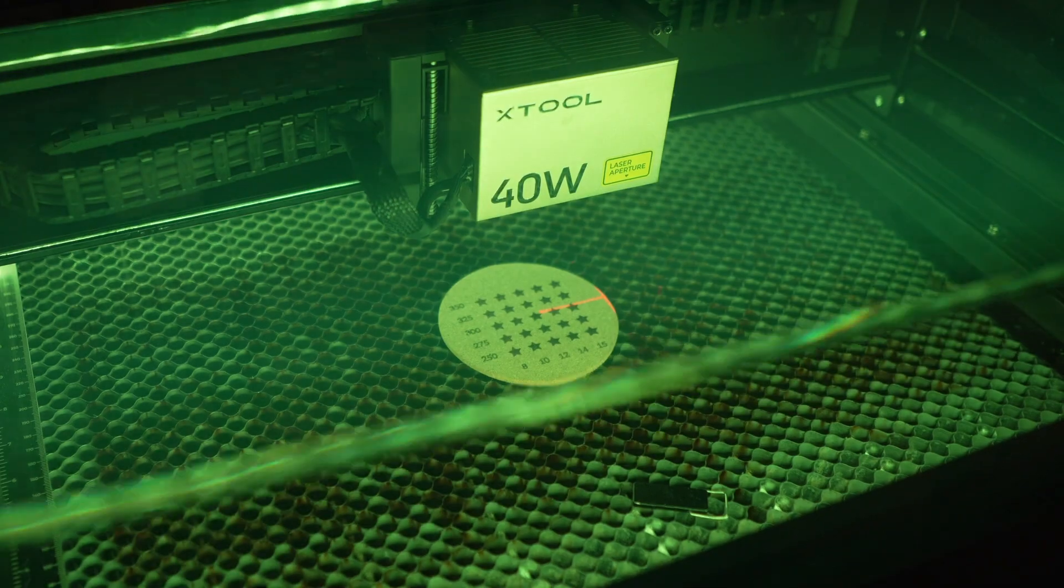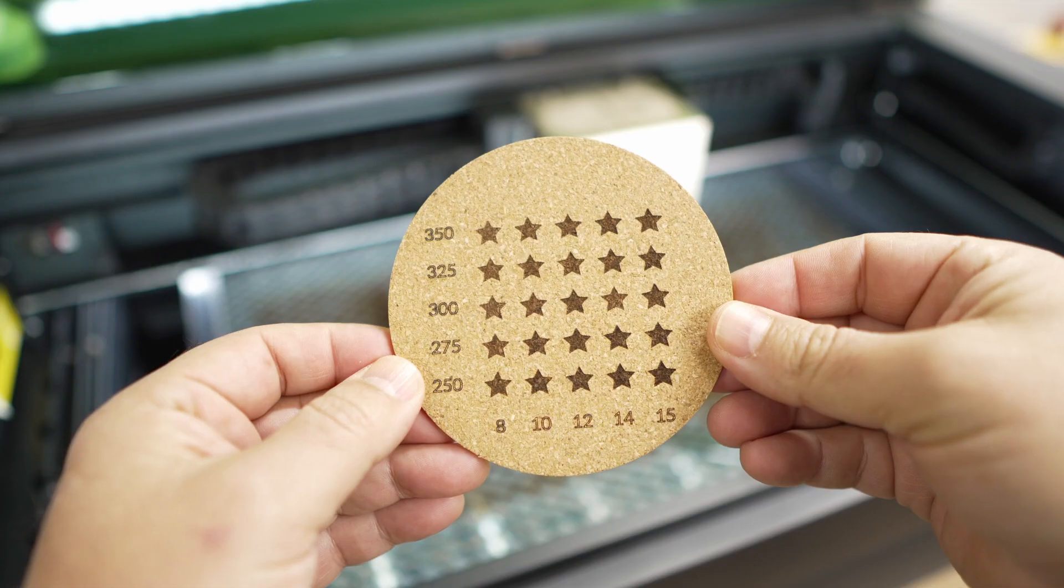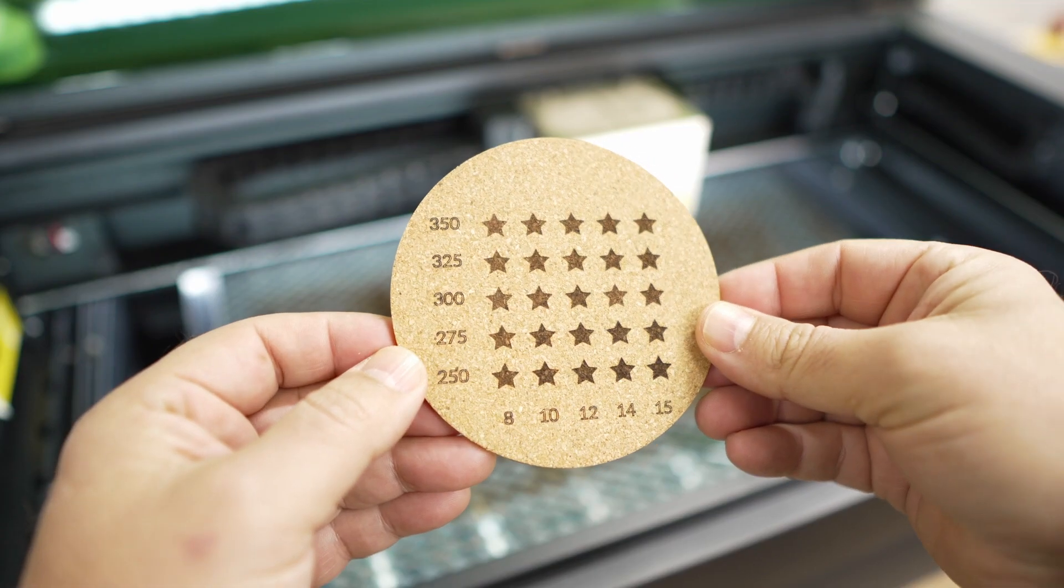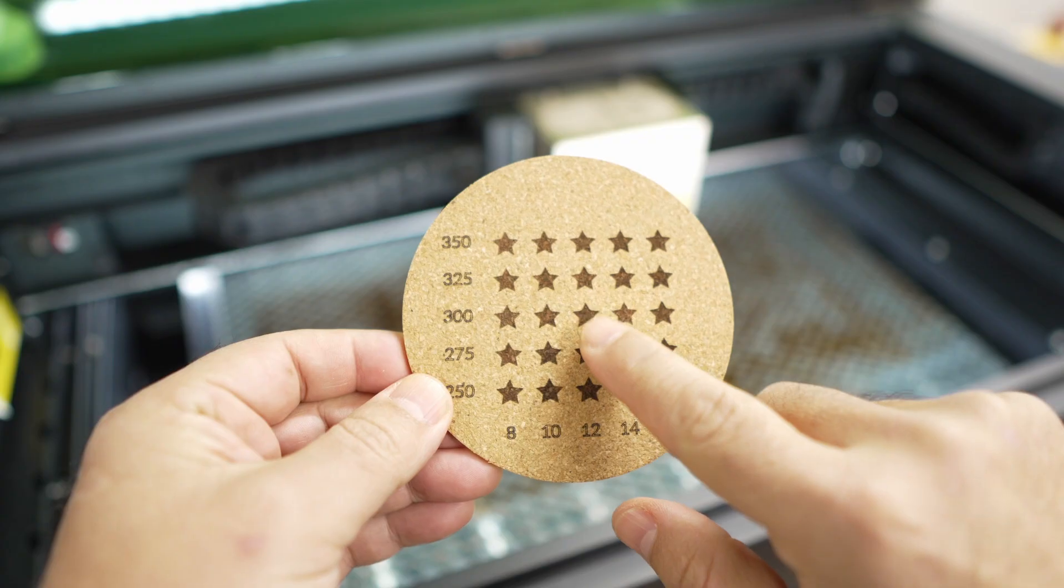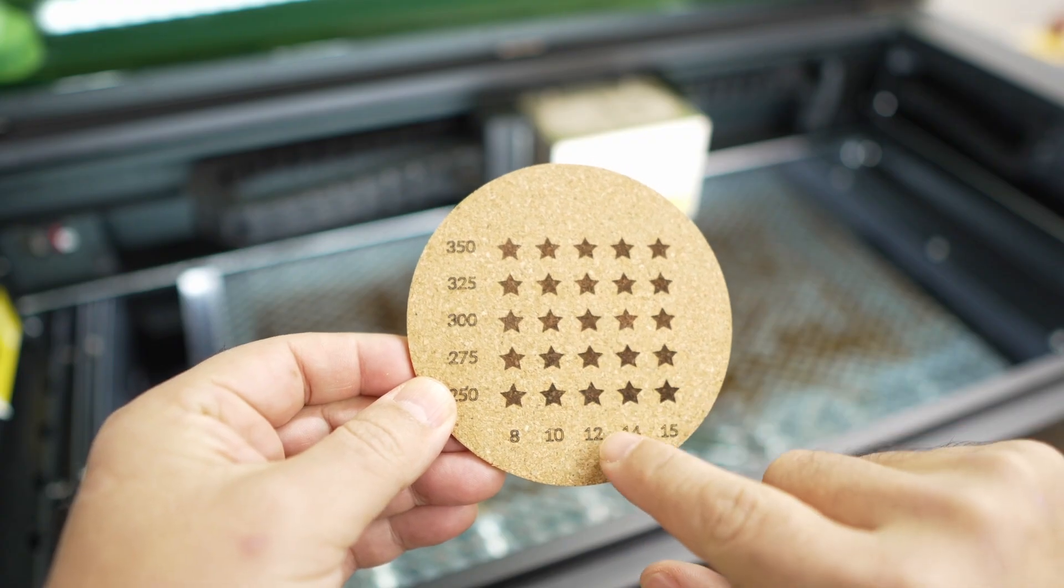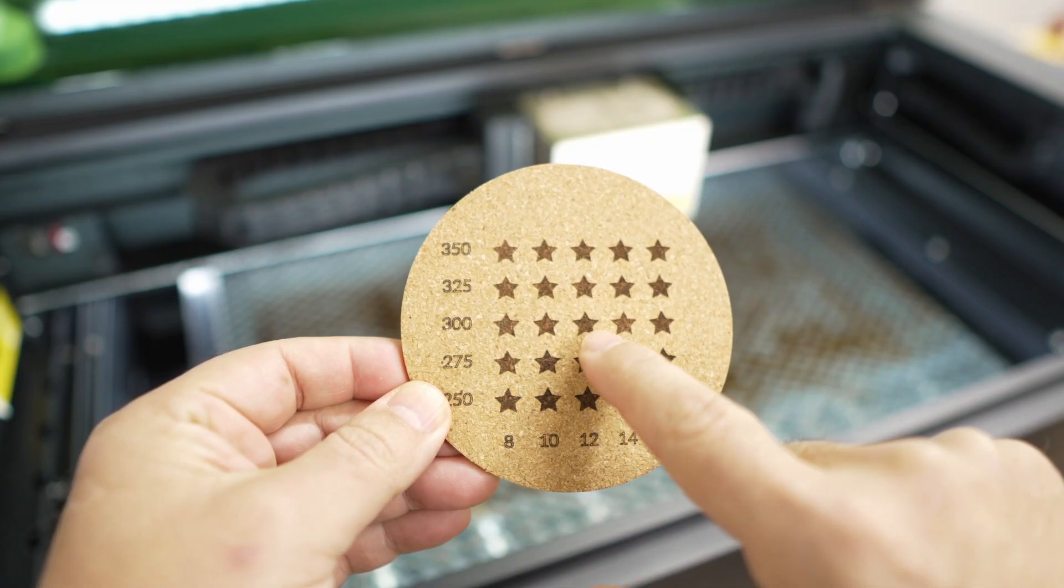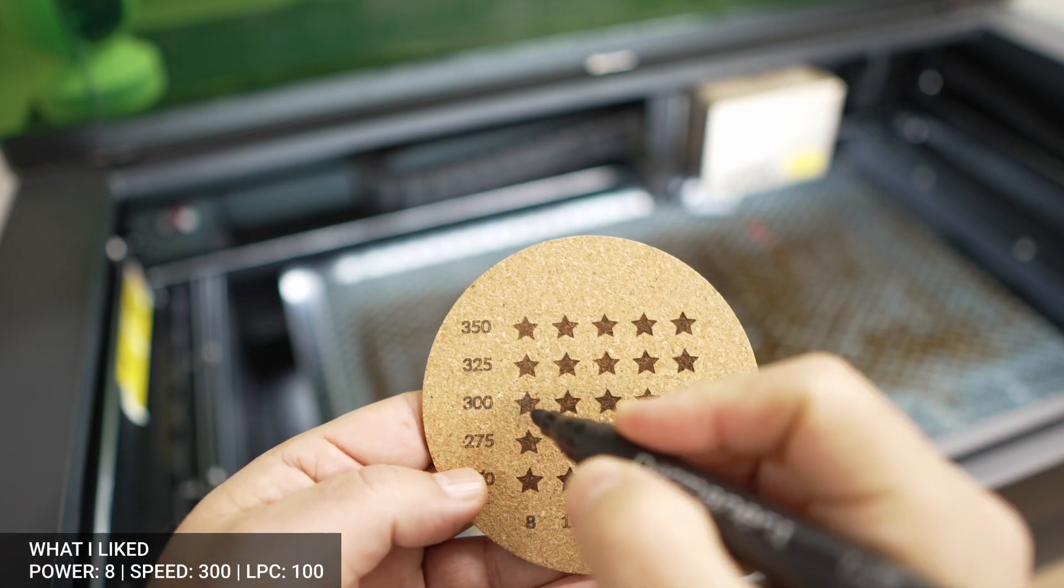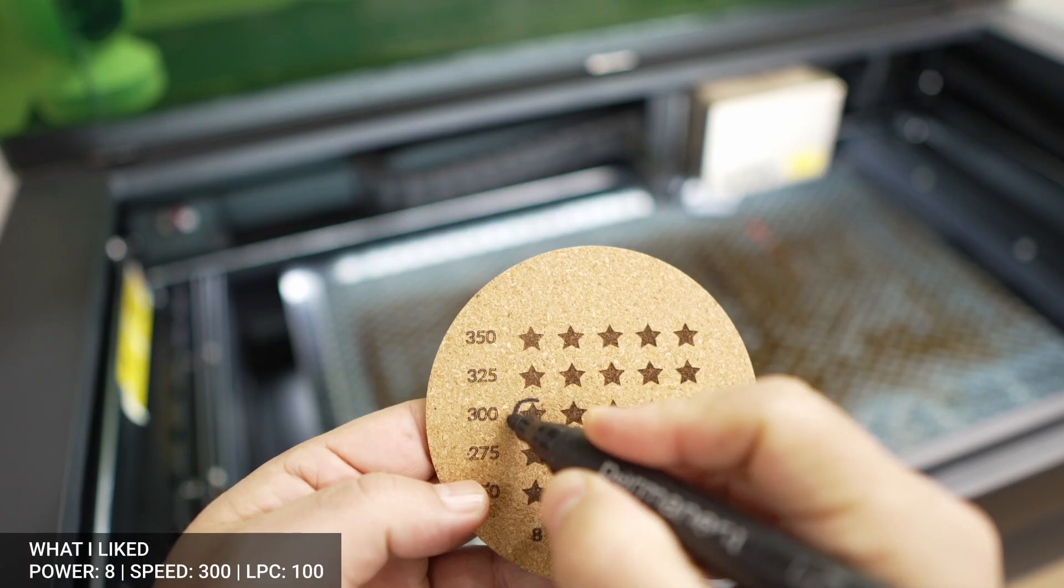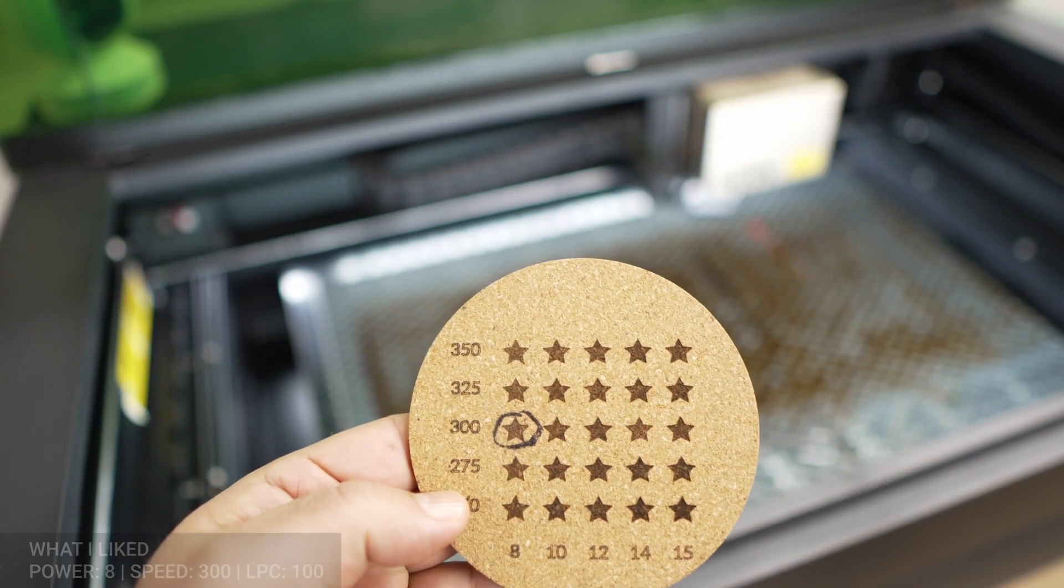Once the test finishes, I look at it under a good light because cork can fool your eyes. Choosing the right settings is very subjective, so pick what looks best for you and the style that you want. If the results are not what you want, adjust your values and run a second test. Just take care of watching that real estate.